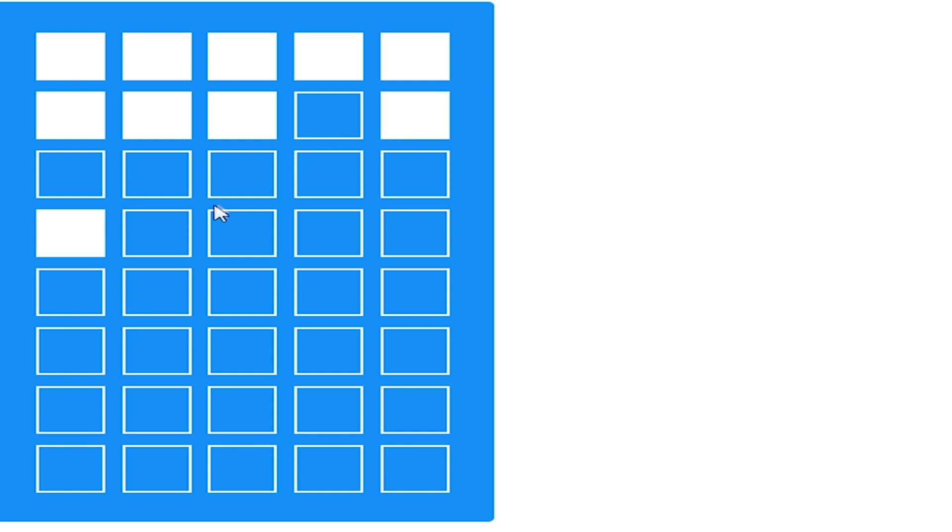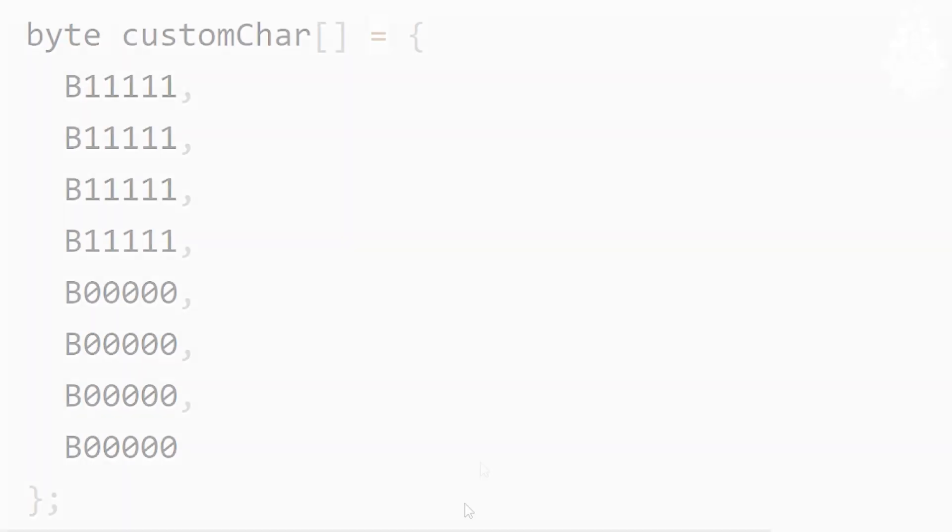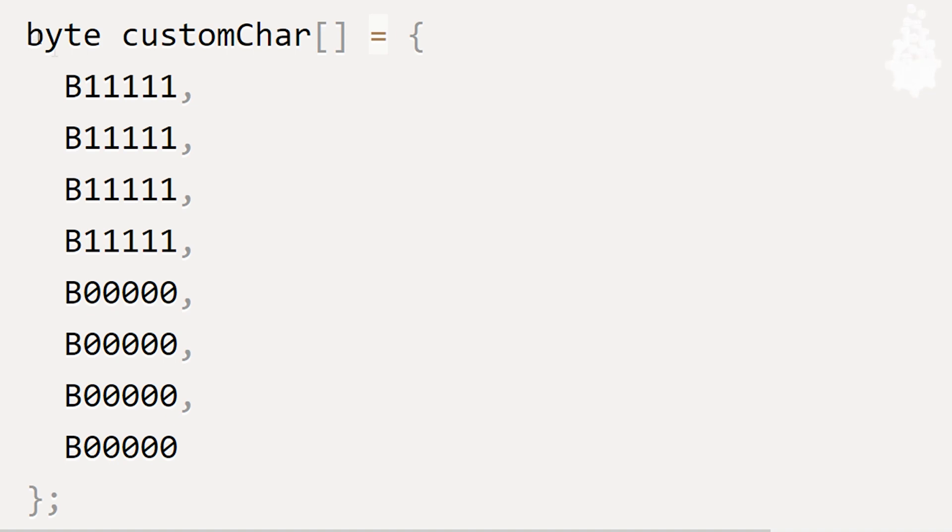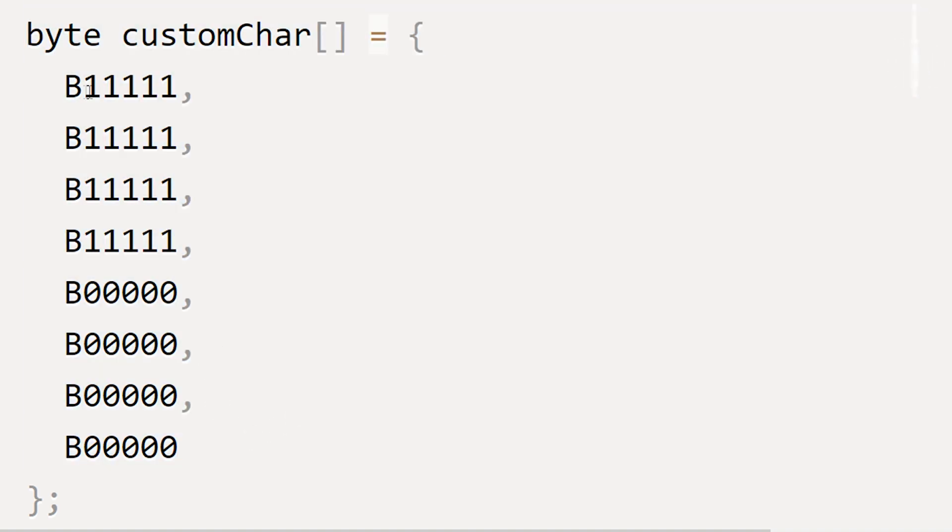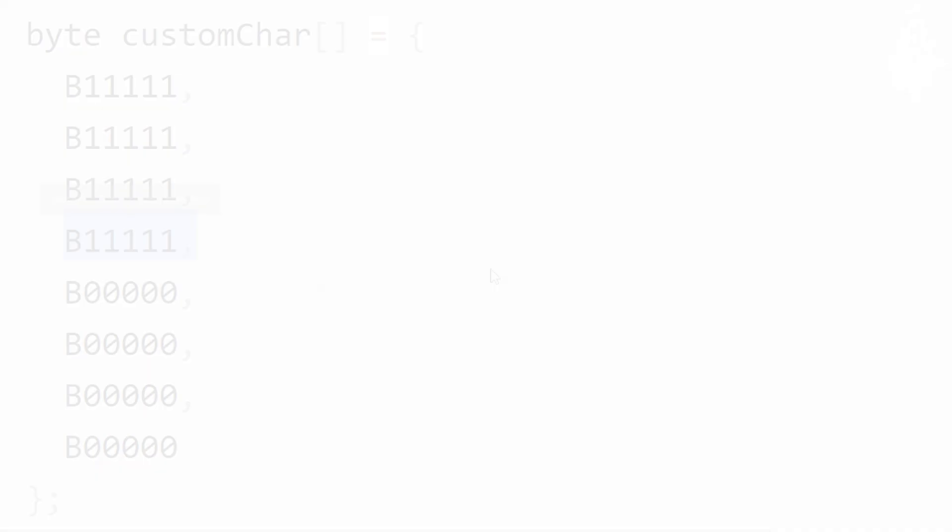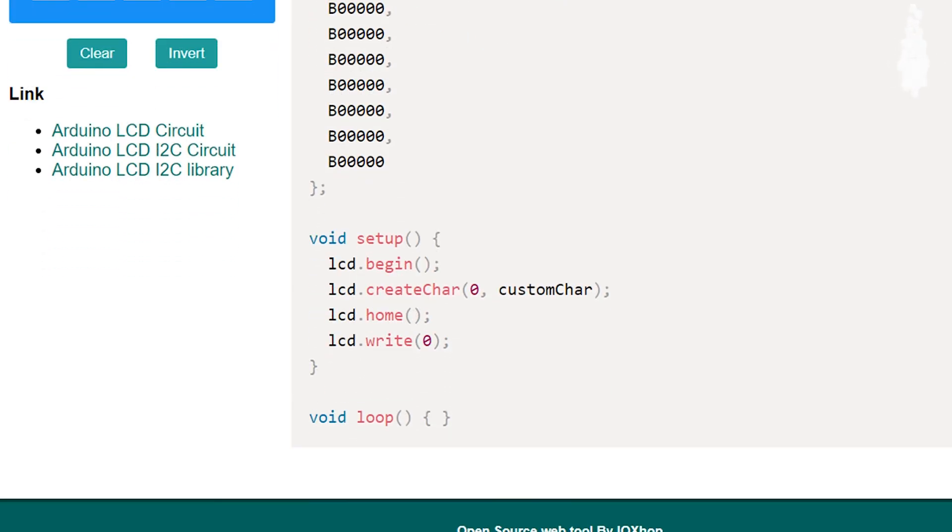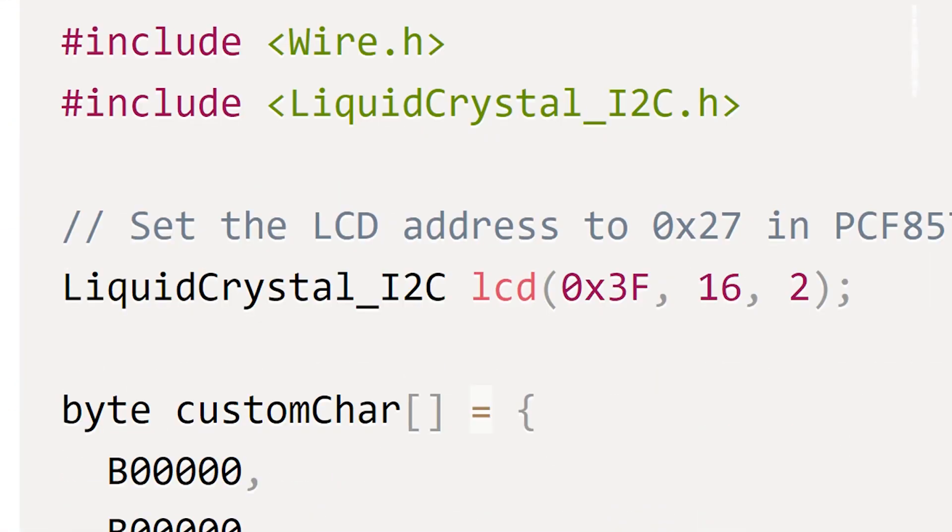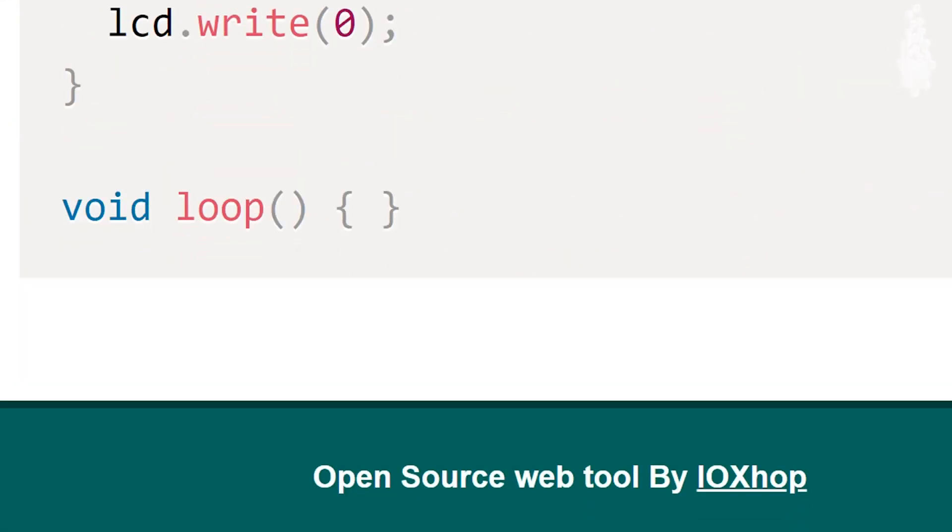So, to create a custom character, we need to define which dot out of that 5 x 8 block has to be lighted, which can be done by writing the binary equivalent of each row, which could be quite a challenge. So, we will use this web tool by ioxhop, which will be linked down in the description and will possibly reduce a lot of our work.